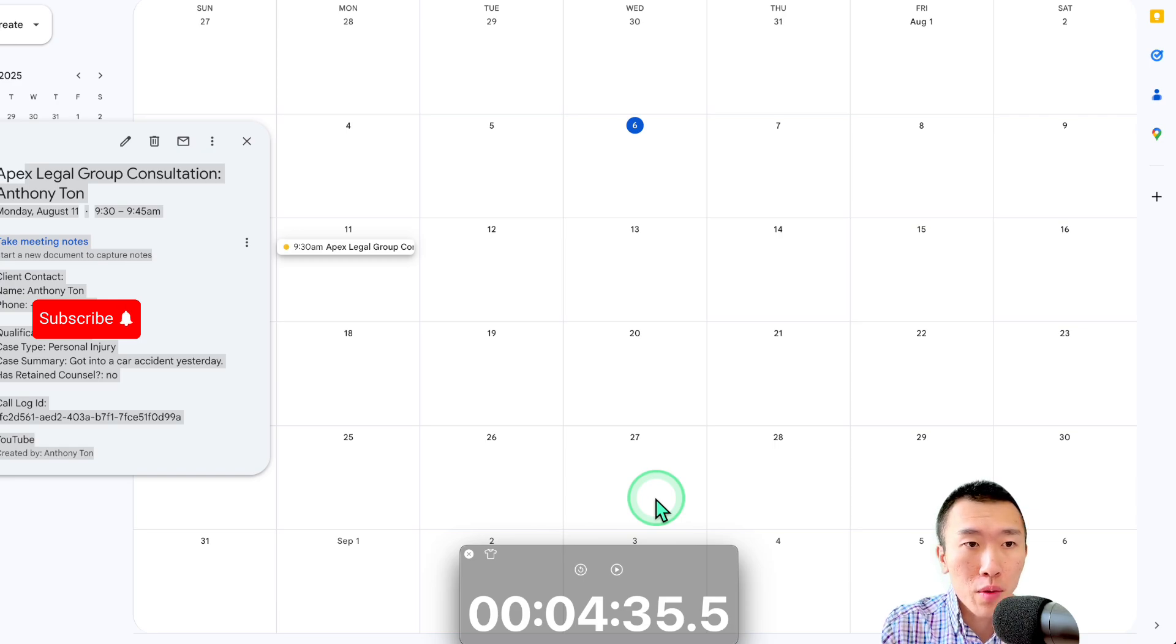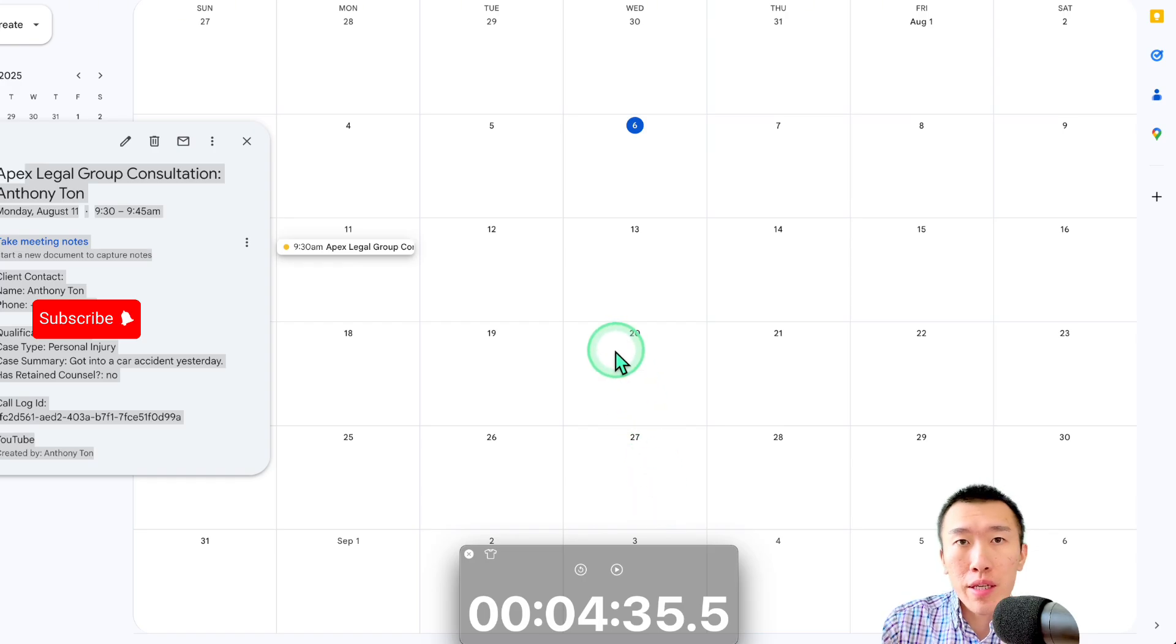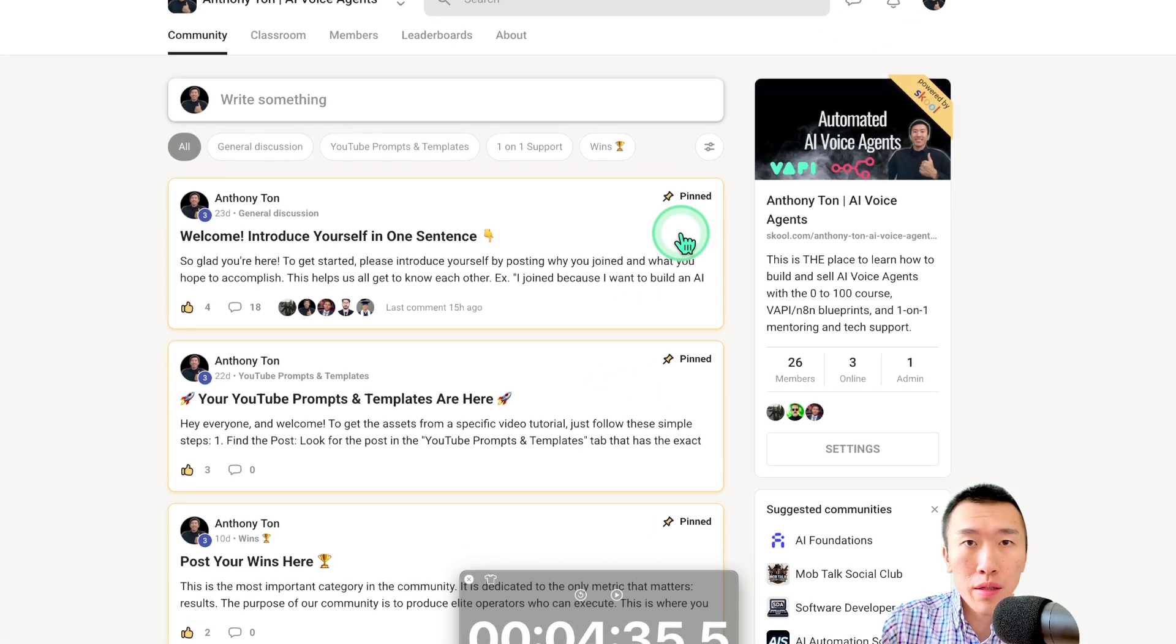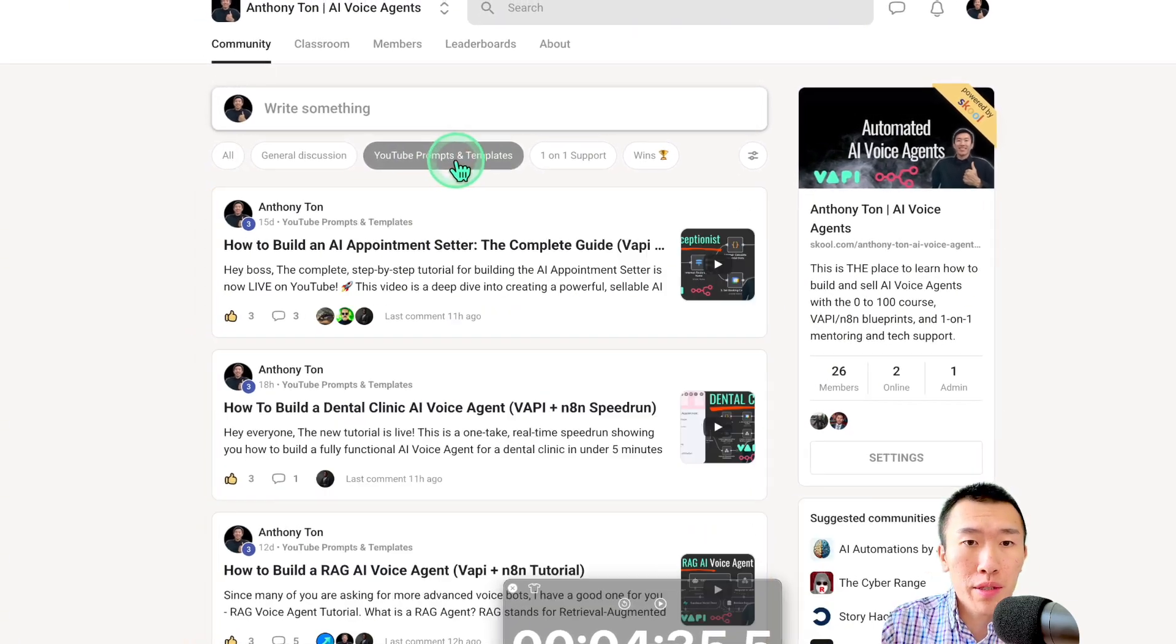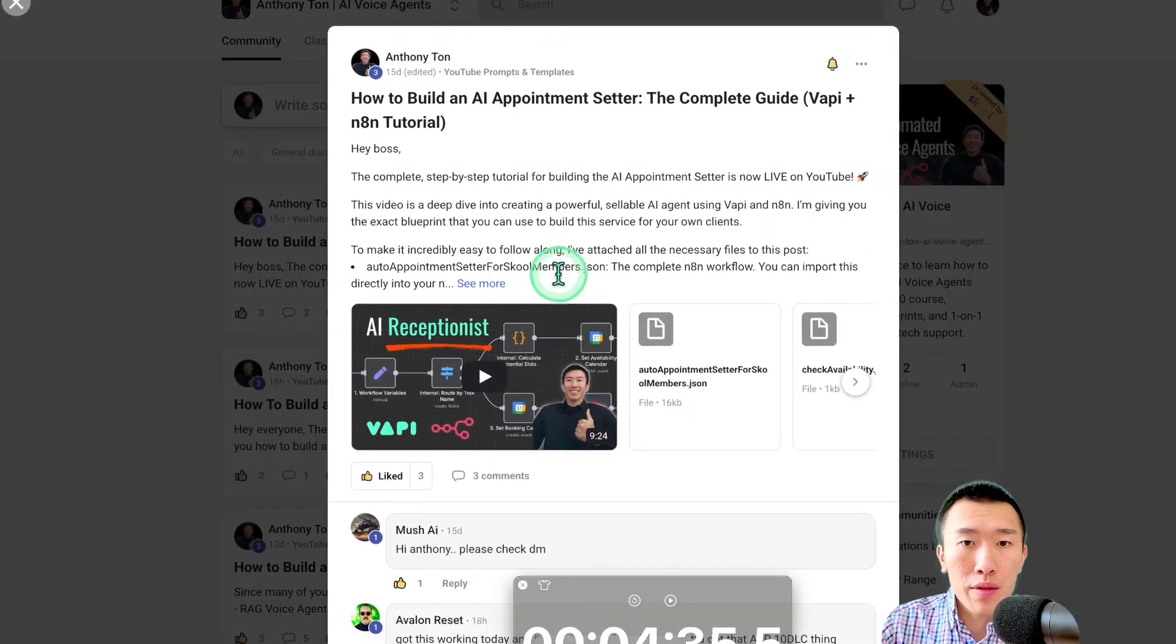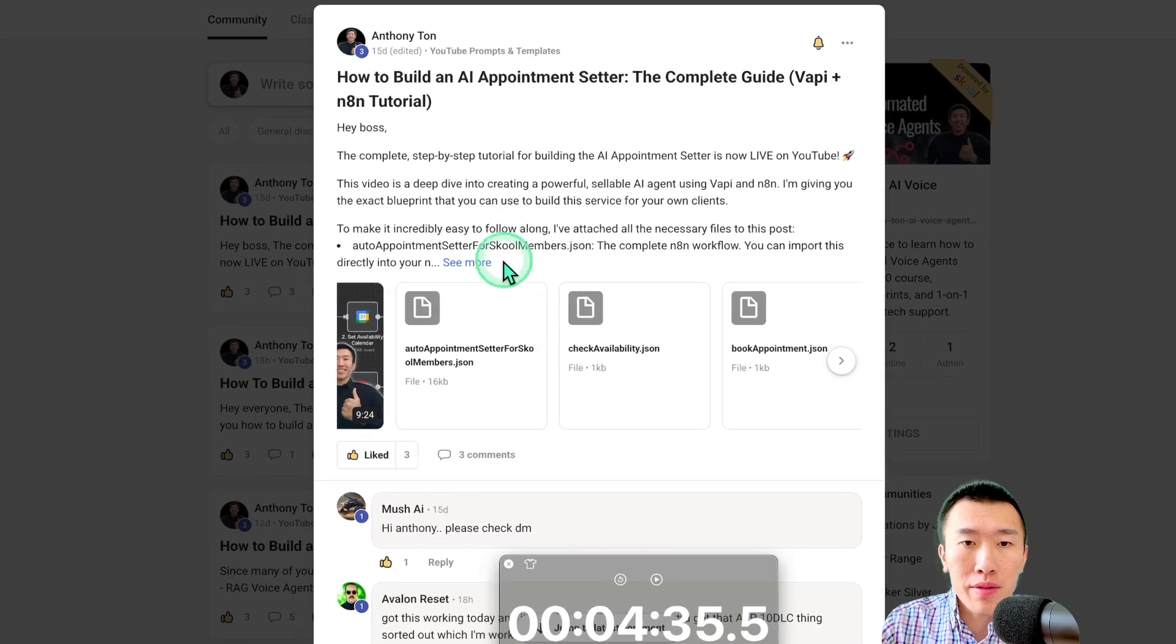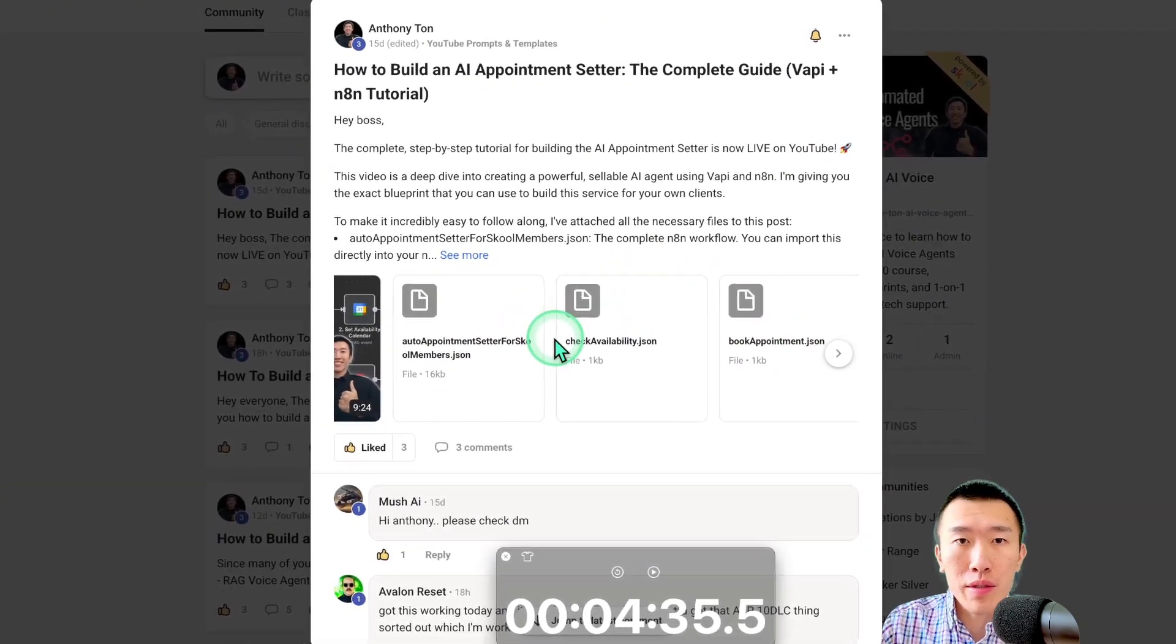That's actually really cool. Now, if you want to try to see if you can beat my time, which I do challenge you to do, you're going to need to get those documents, obviously. So go ahead and go to my school community. Links in the description. You'll be able to go to the YouTube prompts and templates and click on the file or click on the post that I've made and just download all of those documents so that you'll be able to do exactly what I just did.